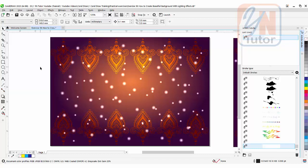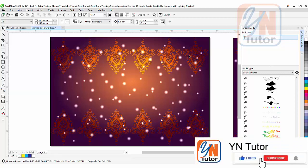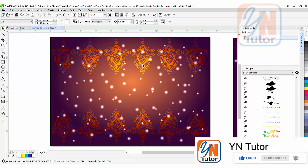So this is how we achieve this beautiful result. I hope you enjoy this lesson and try to practice. If you like my video please subscribe to my channel and click on the bell button so you will always get a notification when I upload a new video. Thank you.